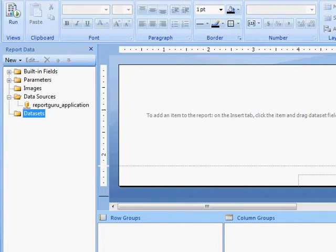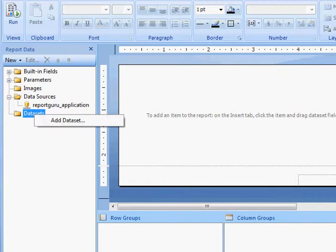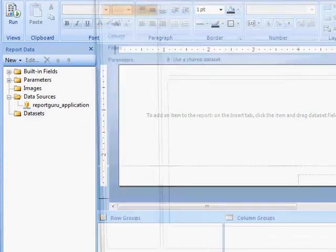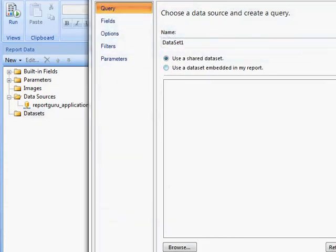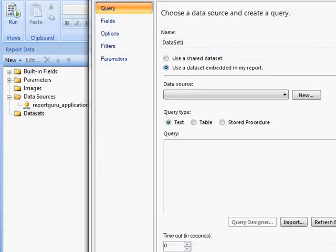In this series of videos I'm going to create a balance sheet off of a SQL database in SSRS. So first I'm going to add my dataset, use a dataset embedded in my report.